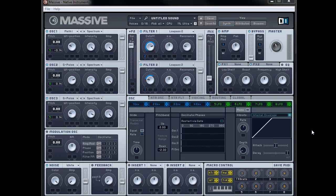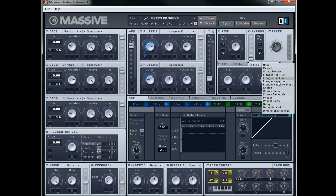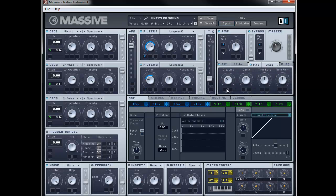Okay, next thing to do is set up the effects section. We're going to go to effects 1 and choose the tele tube. We're going to bring the dry/wet right down to about 8 o'clock, and the drive all the way down until it's just about 2 clicks up from the bottom. Next we're going to go to effects 2 and turn on the delay. We want dry/wet to about 10 o'clock, damp we can leave at 12 o'clock, time left we can leave at 12 o'clock, and time right we want just past 9 o'clock. Last thing is to turn on the EQ — a little bit of high shelf and a little bit of low shelf, so we're boosting the bottom and top end slightly.